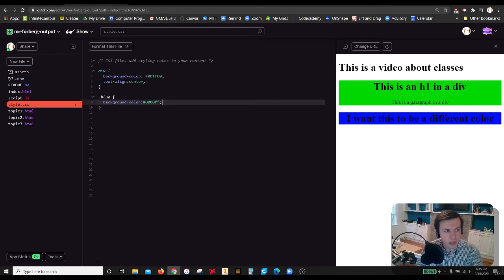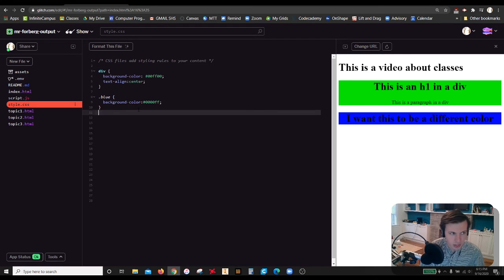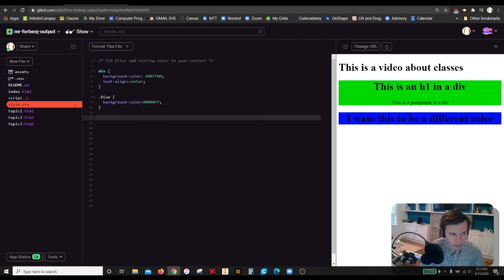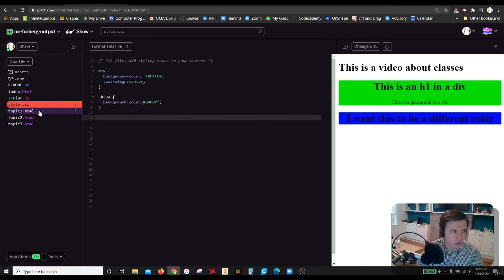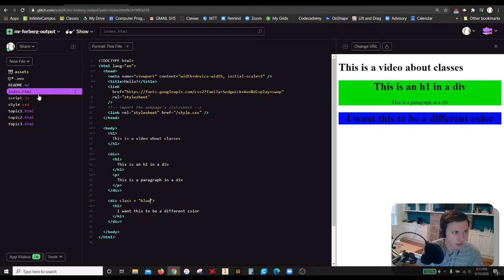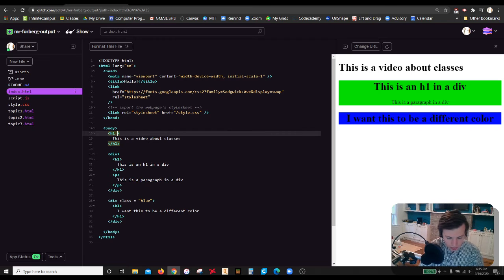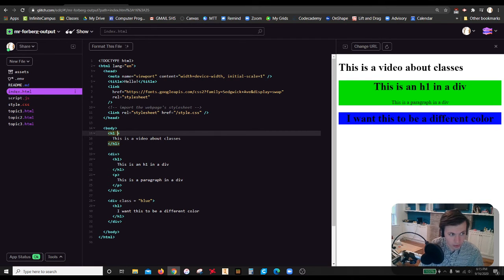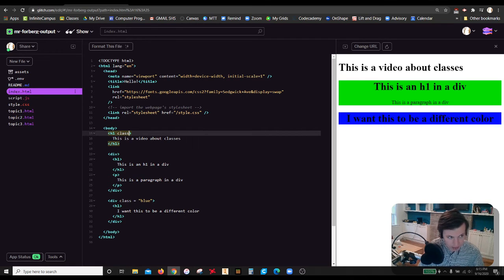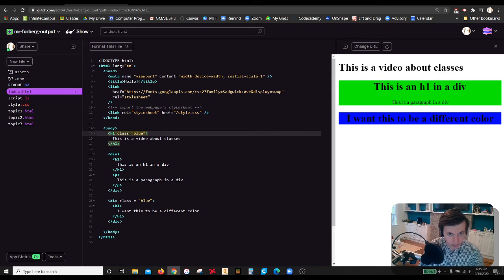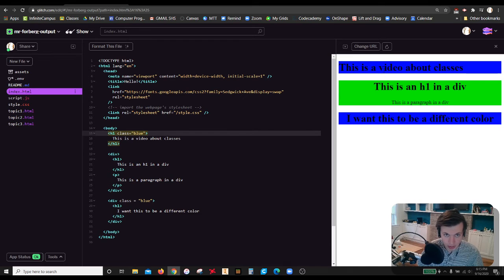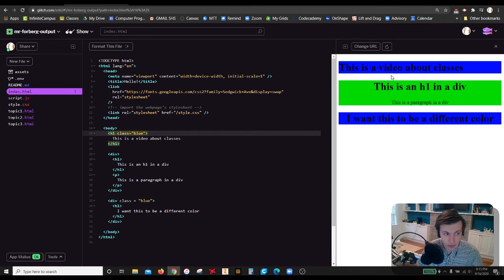So we can also get very specific with our classes. Specifically, if we have, say we want to, let me go back over here and say that this h1, we're also going to give a class of blue. So we'll say class is equal to blue. Now that h1 also has that blue class applied to it.